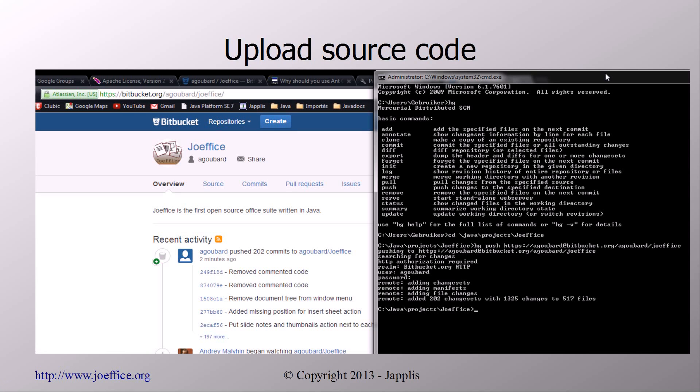Then you need to push the code. I've committed the code that's available online under the Apache license, and it's on Bitbucket. You can also submit bugs, submit requests, and so on. You also have the wiki pages there.